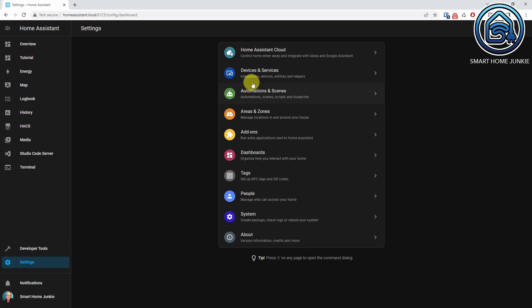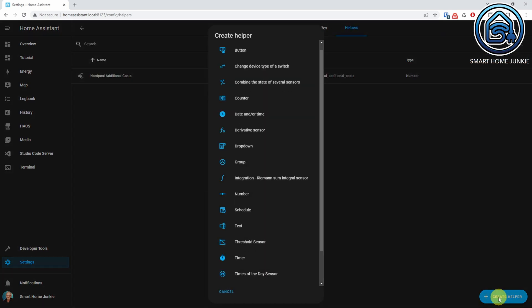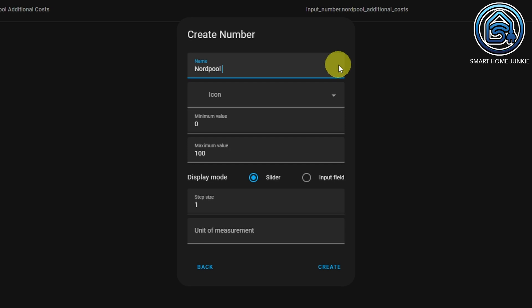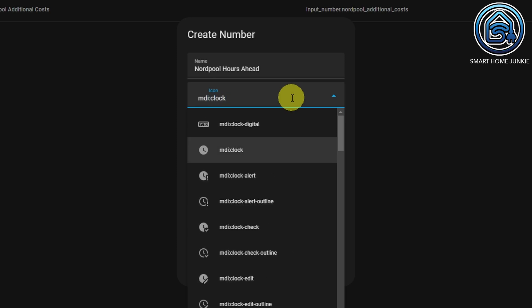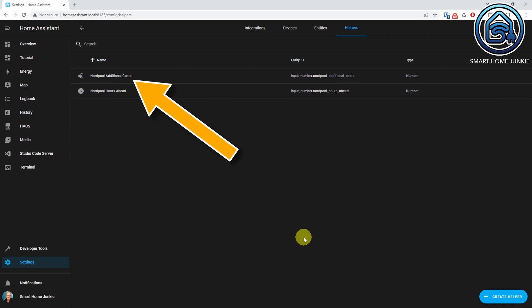I want to be able to configure the hours that I want to look ahead for the lowest price. For that, I will create a helper and use the value of that helper in my template. Go to Settings, then Devices and Services, click on the Helpers tab, and click Create Helper. Select a number helper and give it a name — in my case it's Nordpol Hours Ahead. Select an icon; I will choose MDI Clock. The minimum value is 0 and the maximum value is 36. Set the display mode to Input Field. I also created a helper that stores the additional costs of the energy provider, which is a number helper as well.